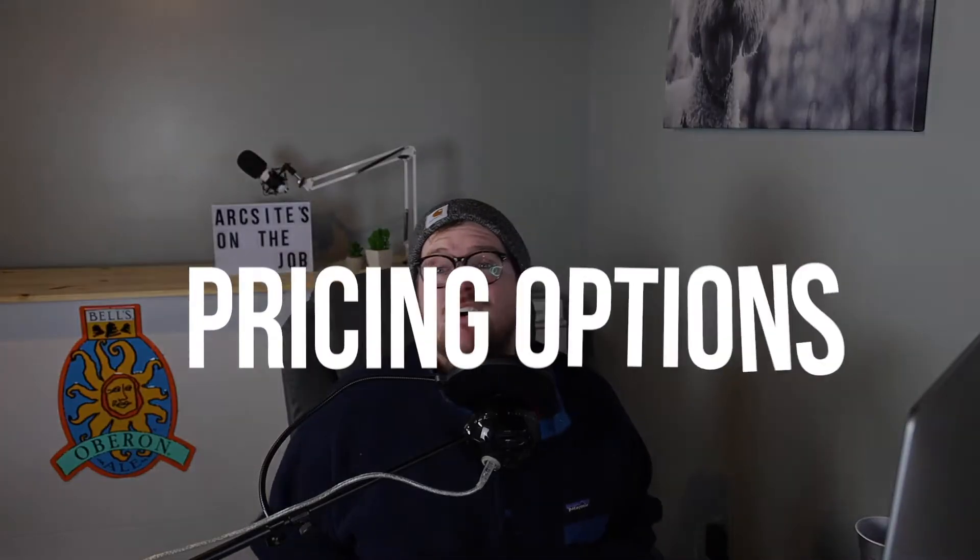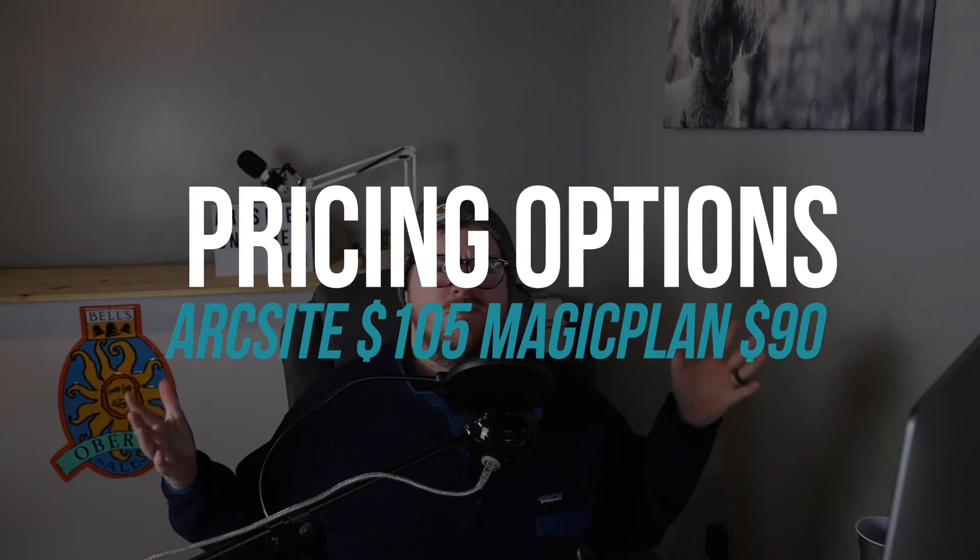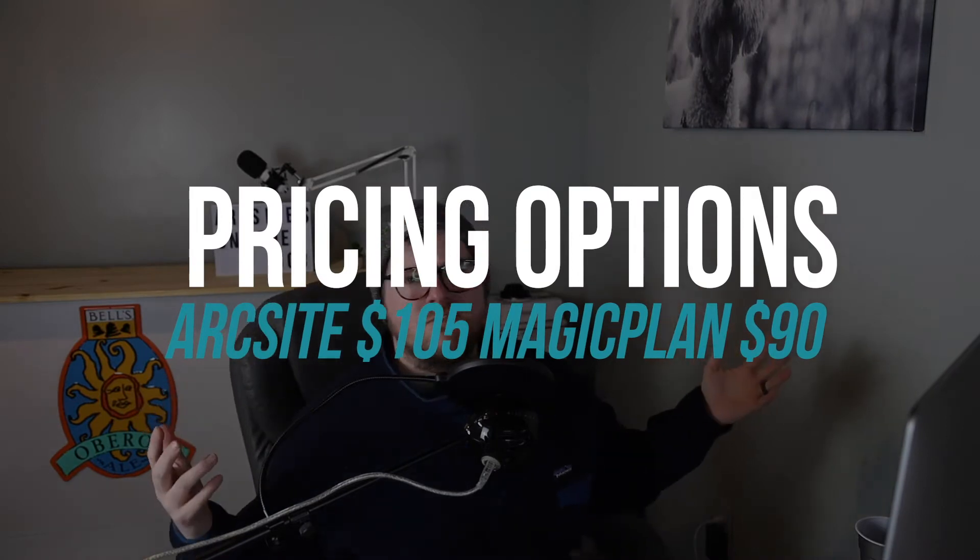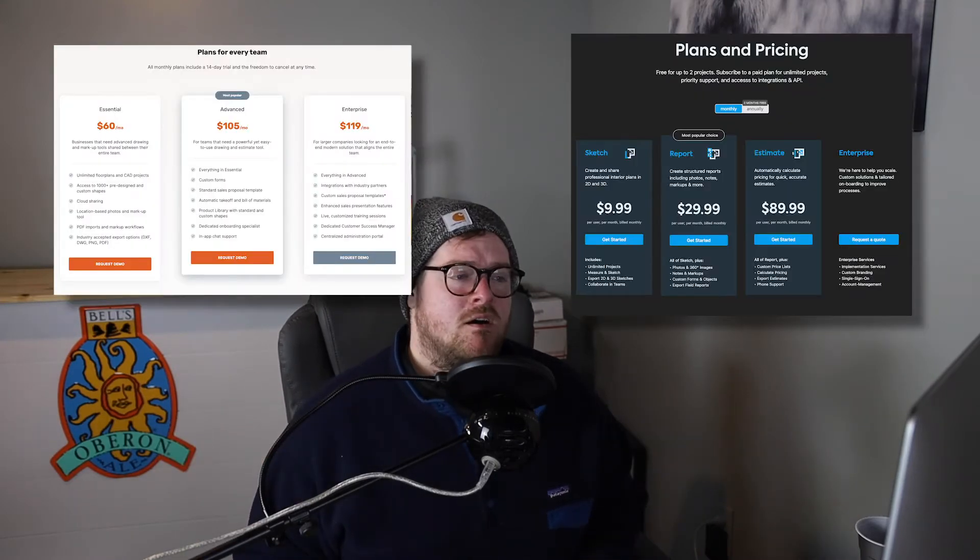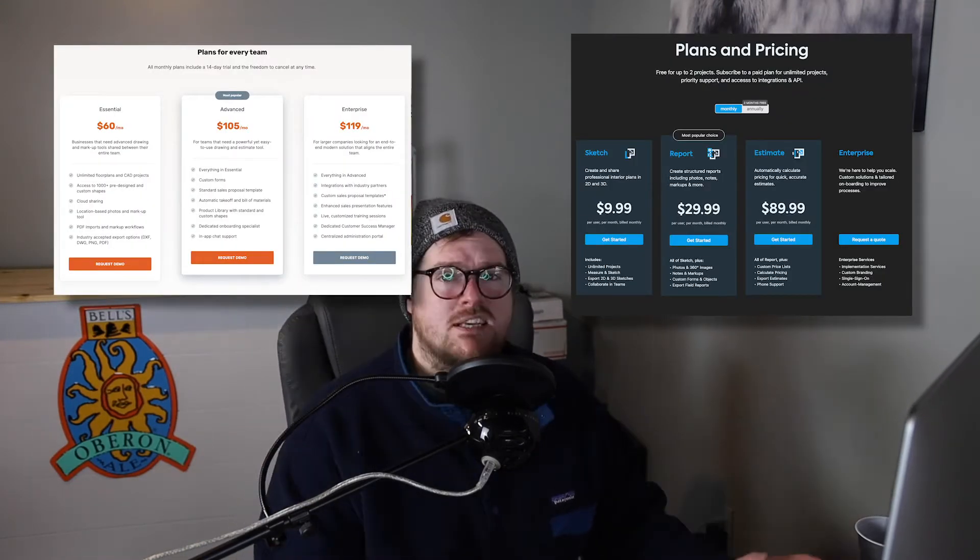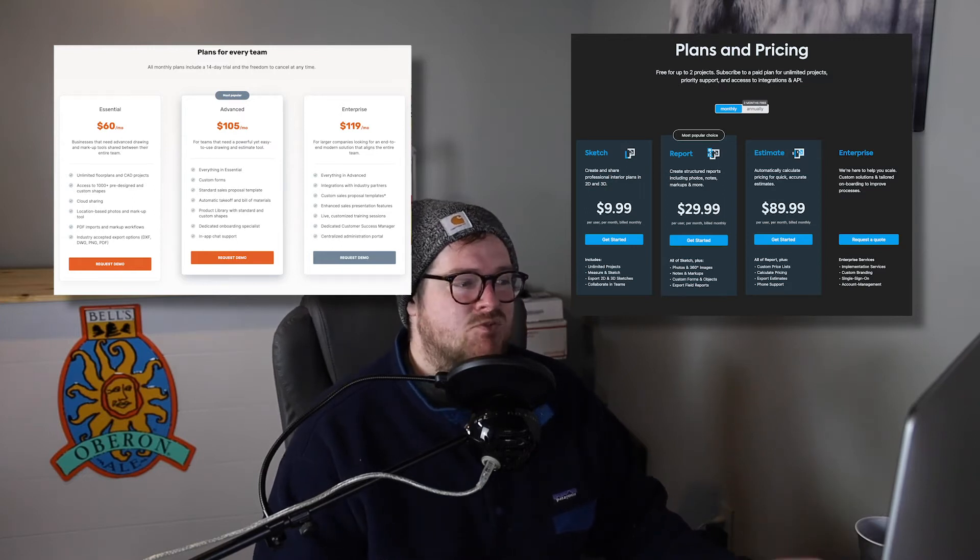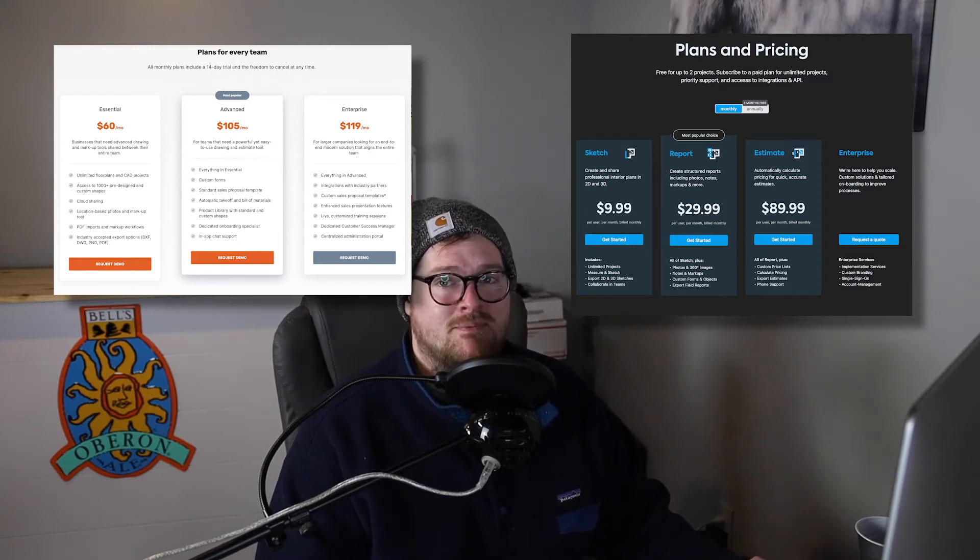So as I already mentioned, first thing you want to do when you're buying a new software is probably know how much it costs, right? So I have up here MagicPlan and ArcSight's pricing pages. I figure that's the best way to dive in. I'm going to go ahead and show the screen right here so you know exactly what I'm looking at. Let's look at MagicPlan first. I see there are three pricing tiers and they have Sketch, Report and Estimate.